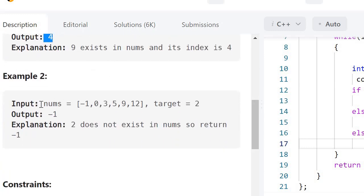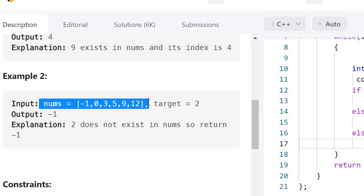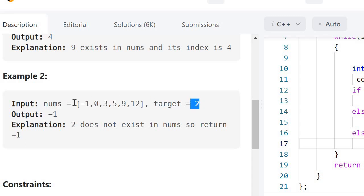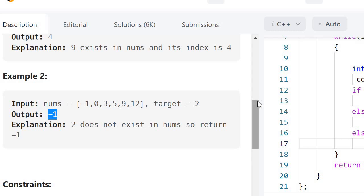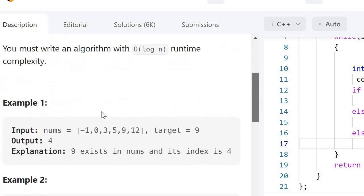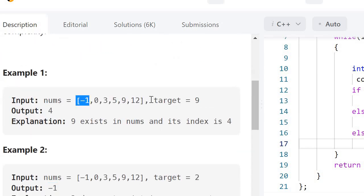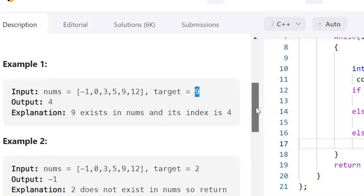Suppose we are given this nums array and the target is 2. As we can see that in our sorted array 2 is not present, so we are going to simply return minus 1. The first approach is to linearly traverse the array and check each element — if it is equal to 9 then we return the index, otherwise we return minus 1.